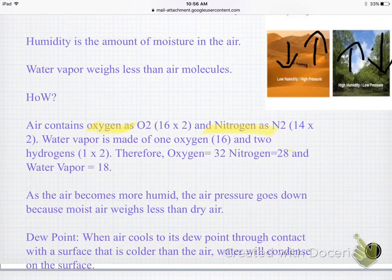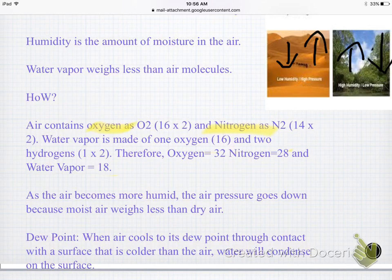Nitrogen is also in the air — its atomic mass is 14, but in the air nitrogen is represented as N2, so it's 14 times 2, which is 28. So we have oxygen at 32 and nitrogen at 28.